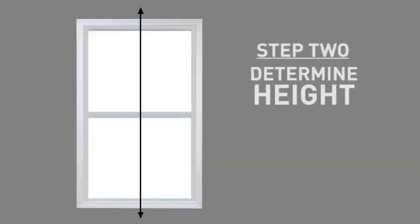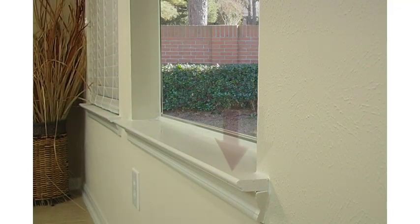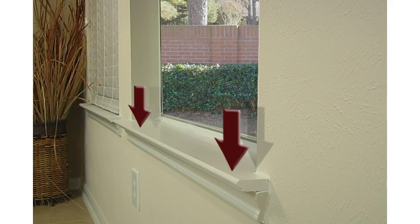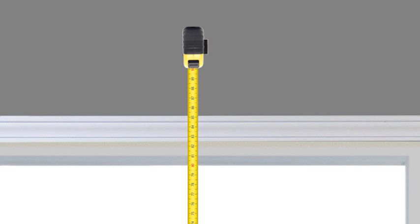Your second step is to determine the height of the blind you will order. If your window has a protruding sill, start from the sill and measure three inches beyond the top of your window opening in order to accommodate for mounting hardware.